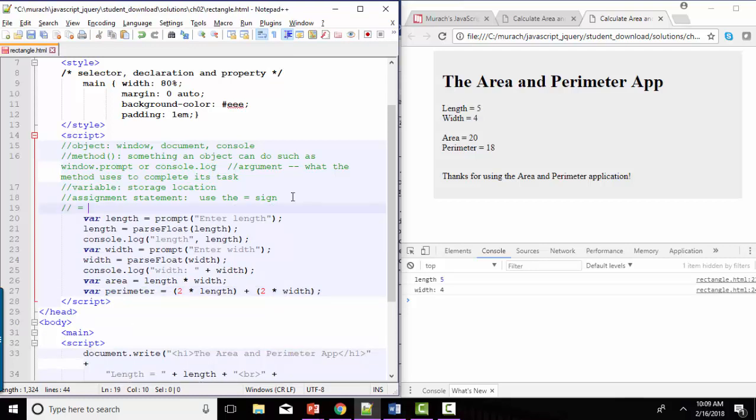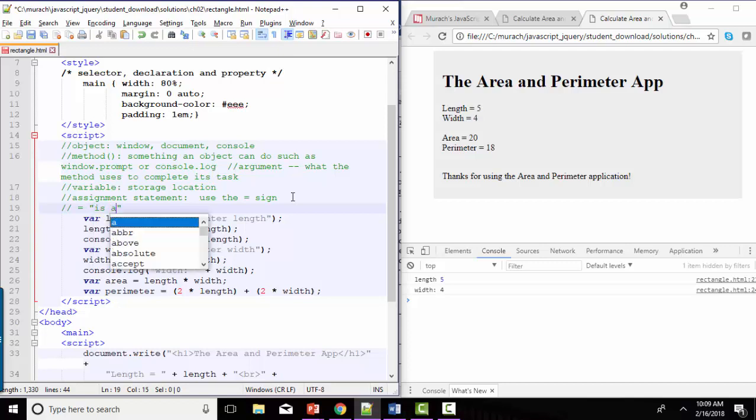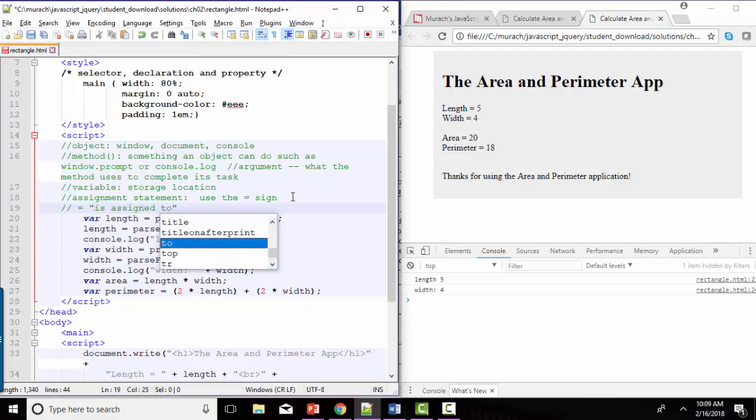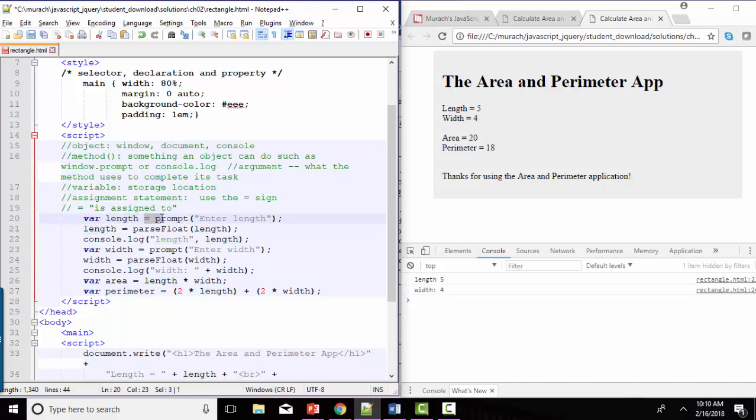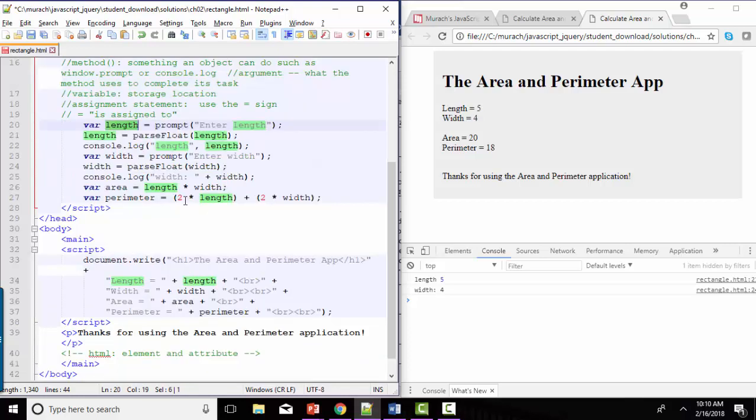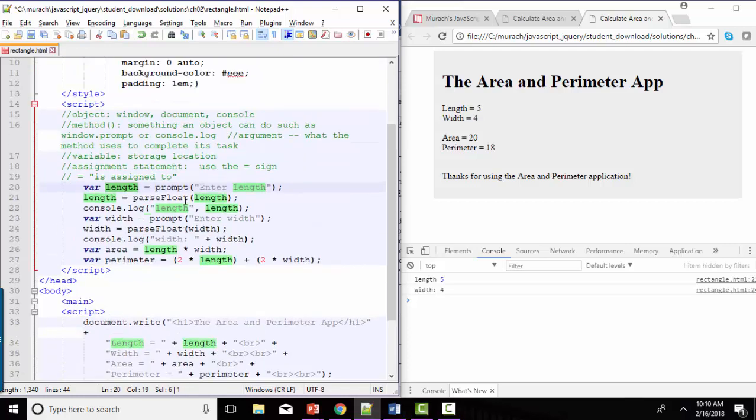When you see an equal sign, if you can say is assigned to, I think it will make a tremendous amount of sense to you, especially down the road when we start comparing things to see if they're equal to each other. So if you look at that equal sign and say is equal to, it will get confusing later when we're actually doing an equality comparison. Right now, the equal sign is not like it was in your algebra class. We are not working on a teeter-totter algebra type of situation here. We are saying length you are assigned to this. Now length, you are assigned to the parse float method applied to yourself.